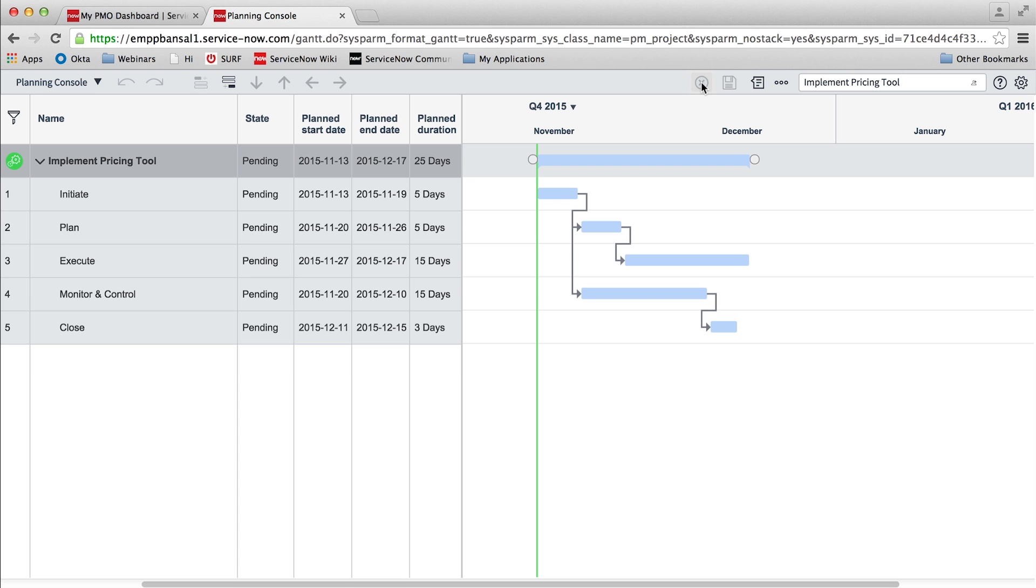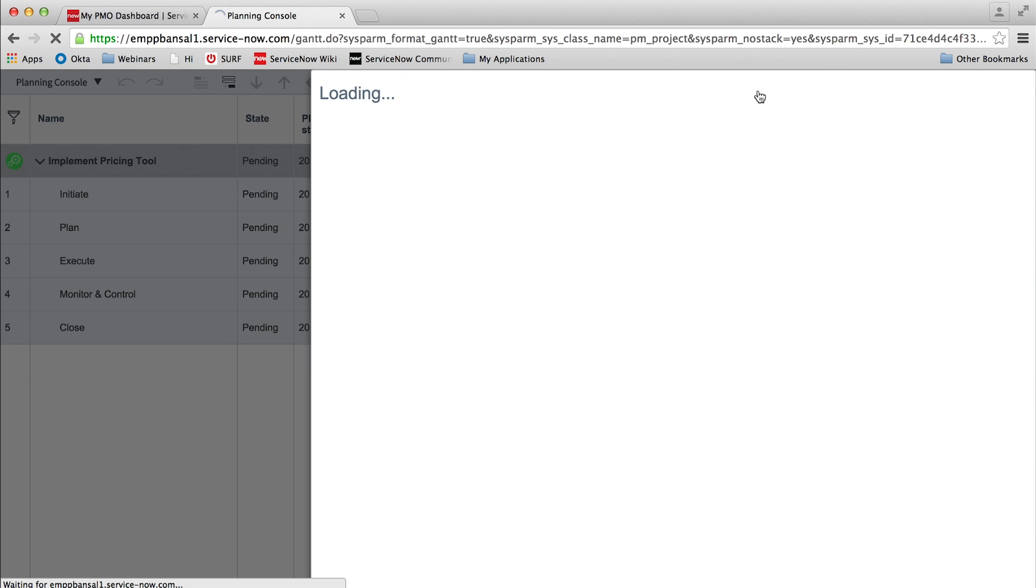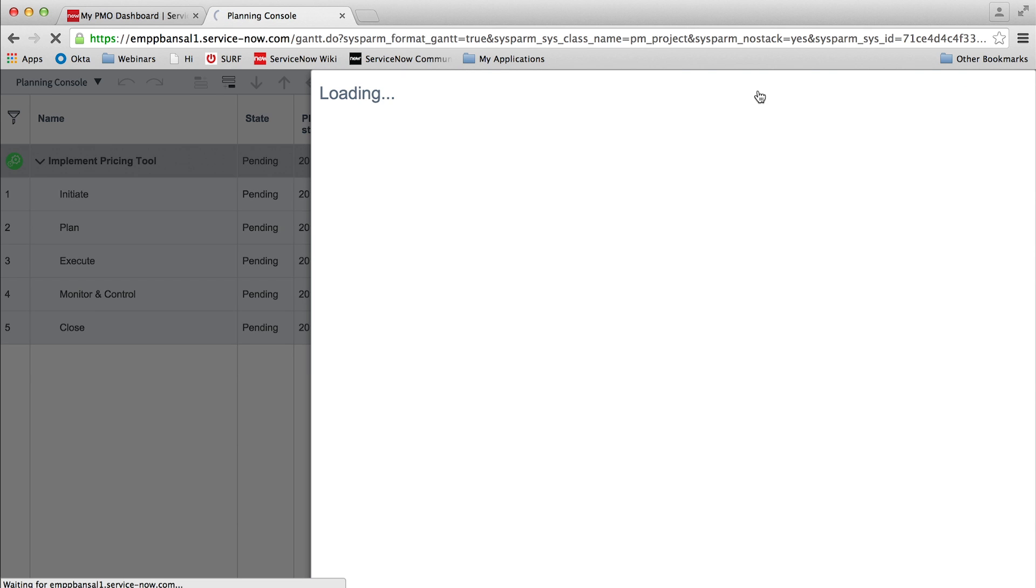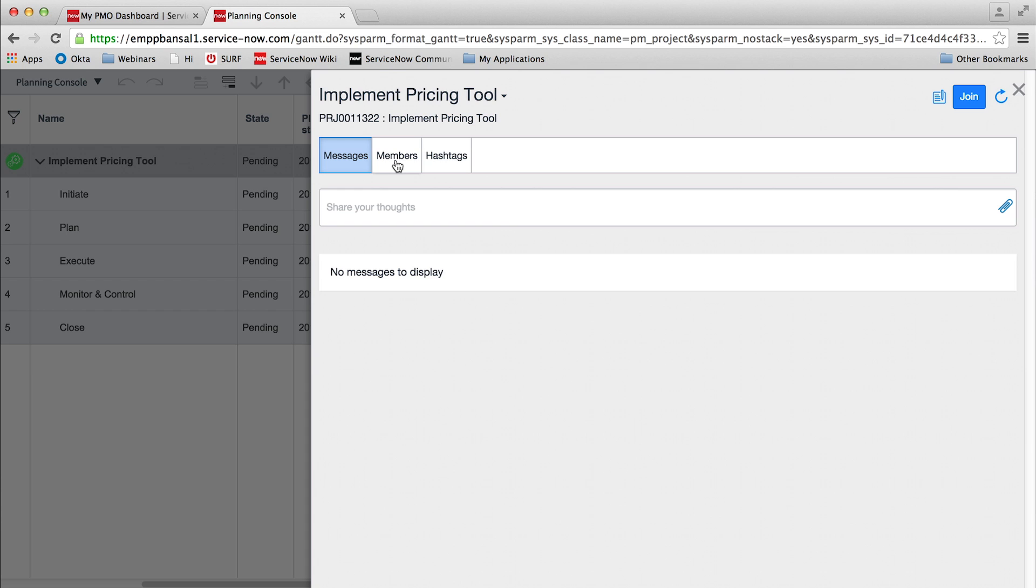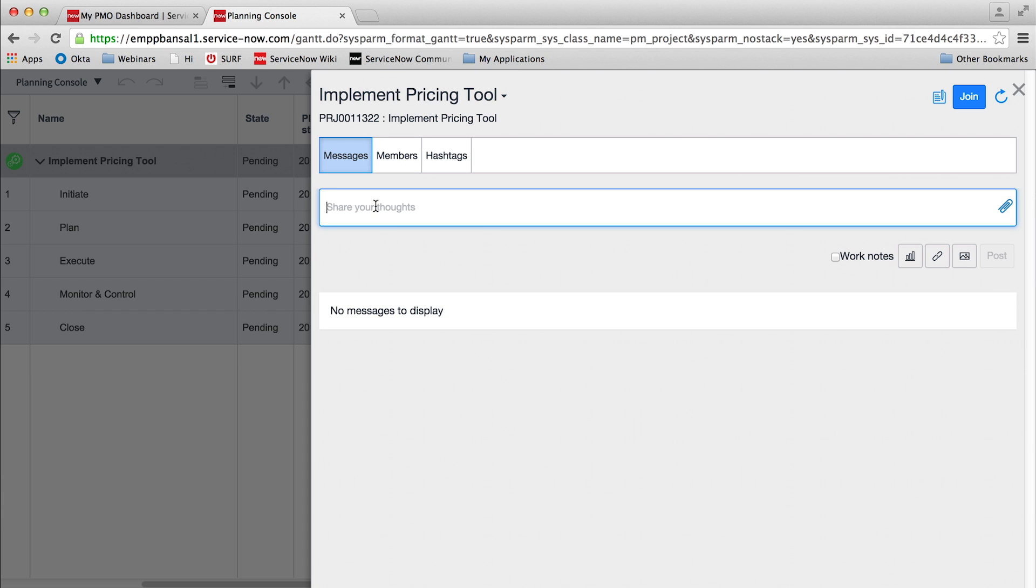For better collaboration between project manager and team members, the planning console also has integration with ServiceNow Live Feed, where any member can post their comments and initiate dialogue.